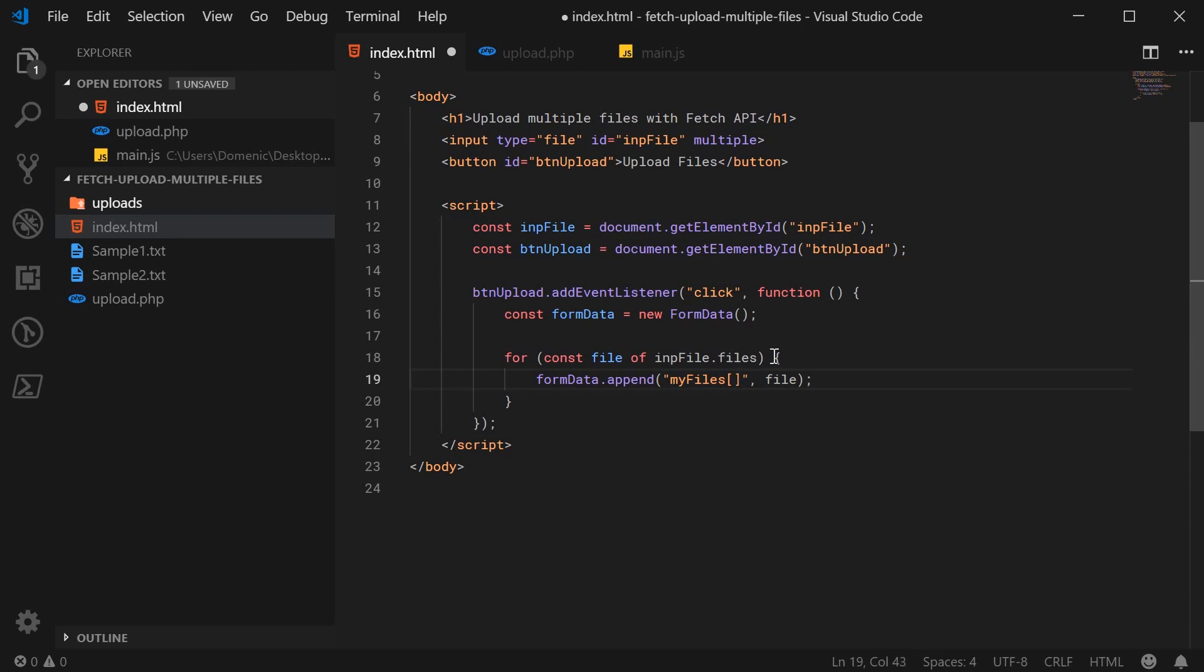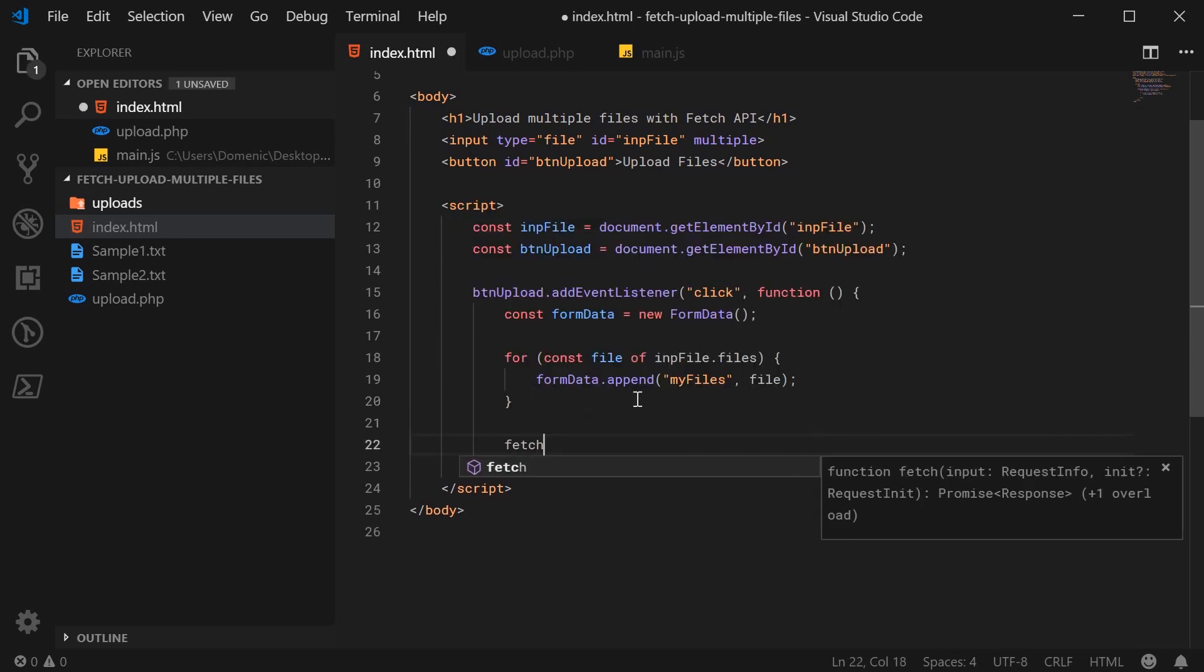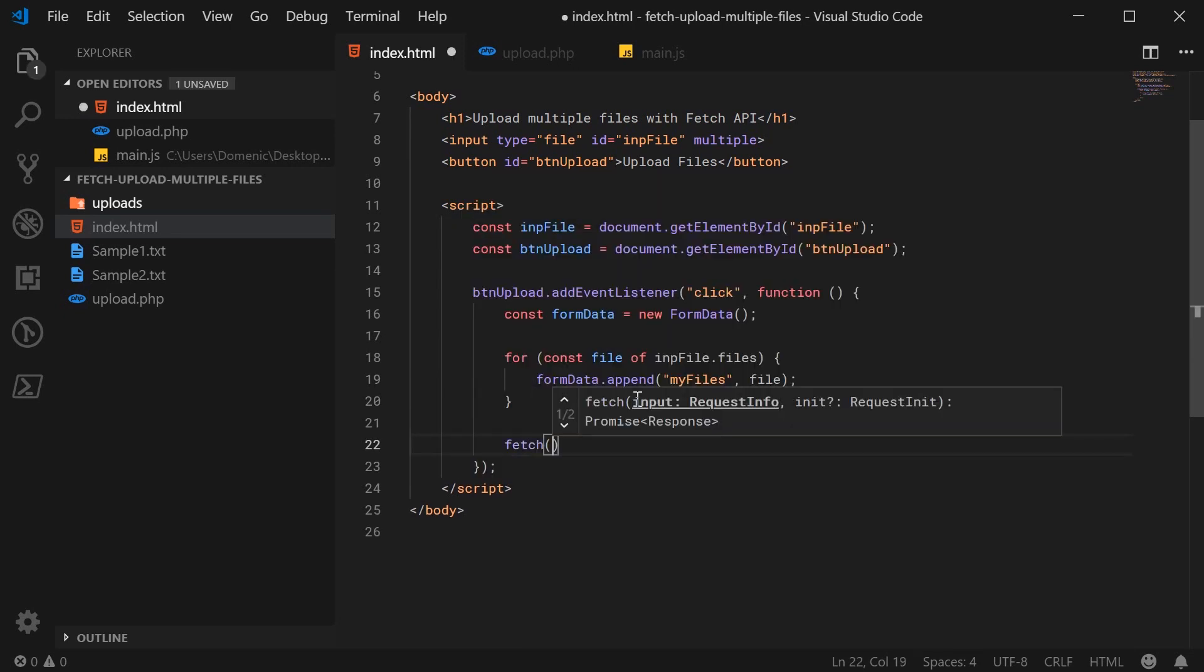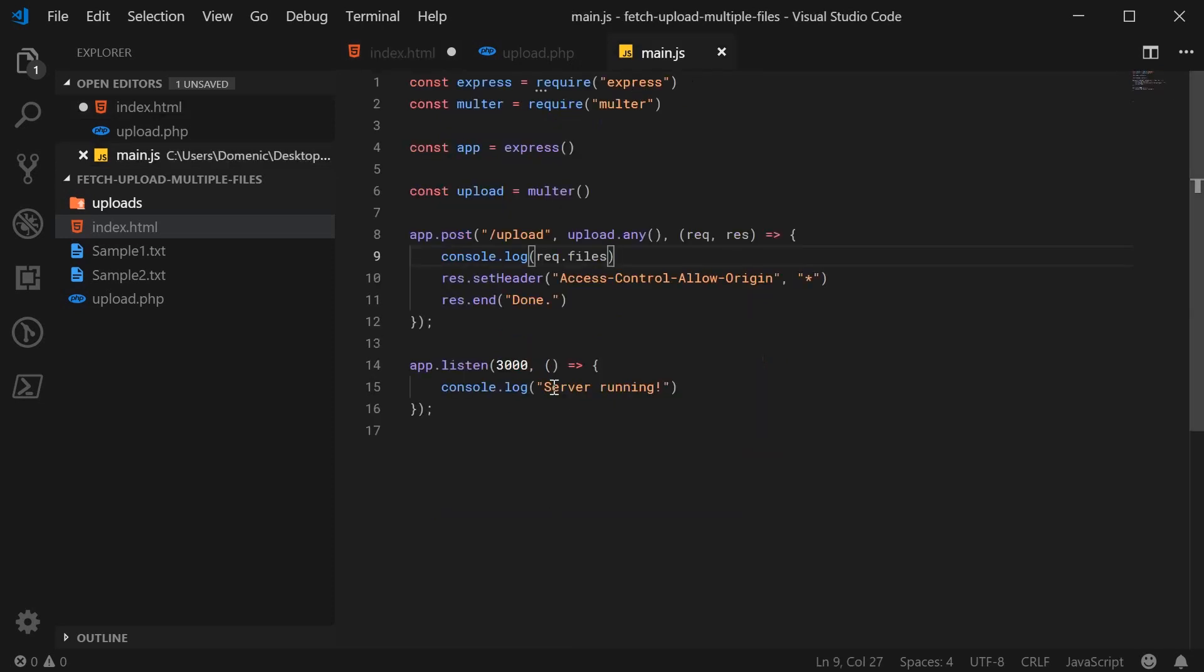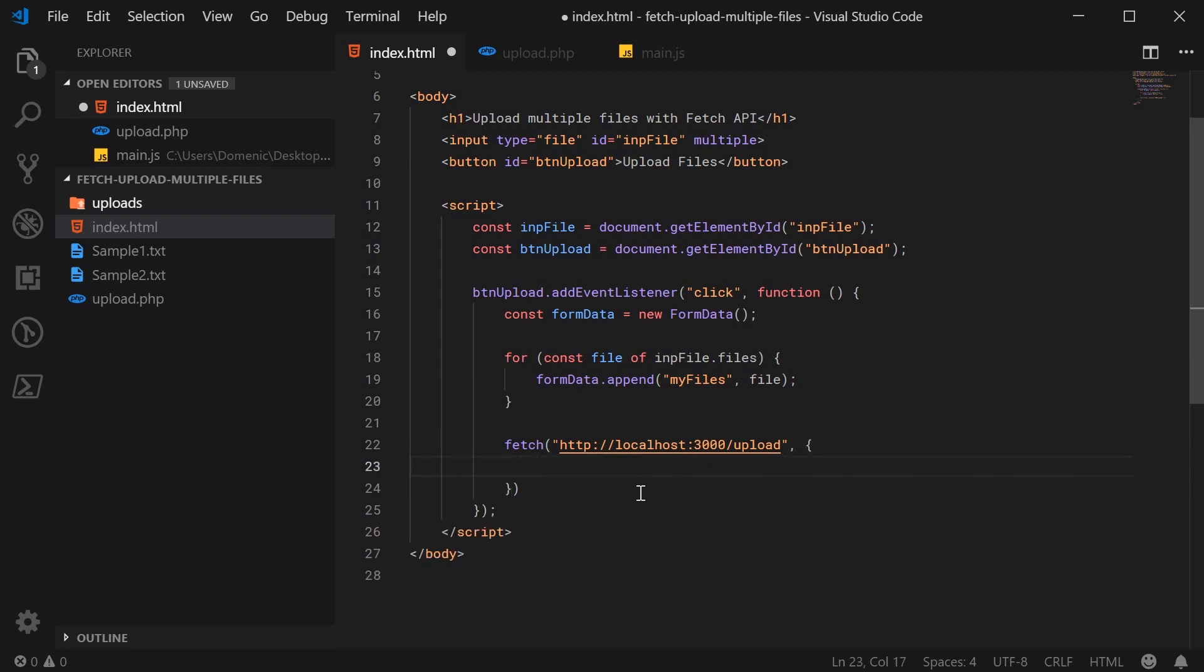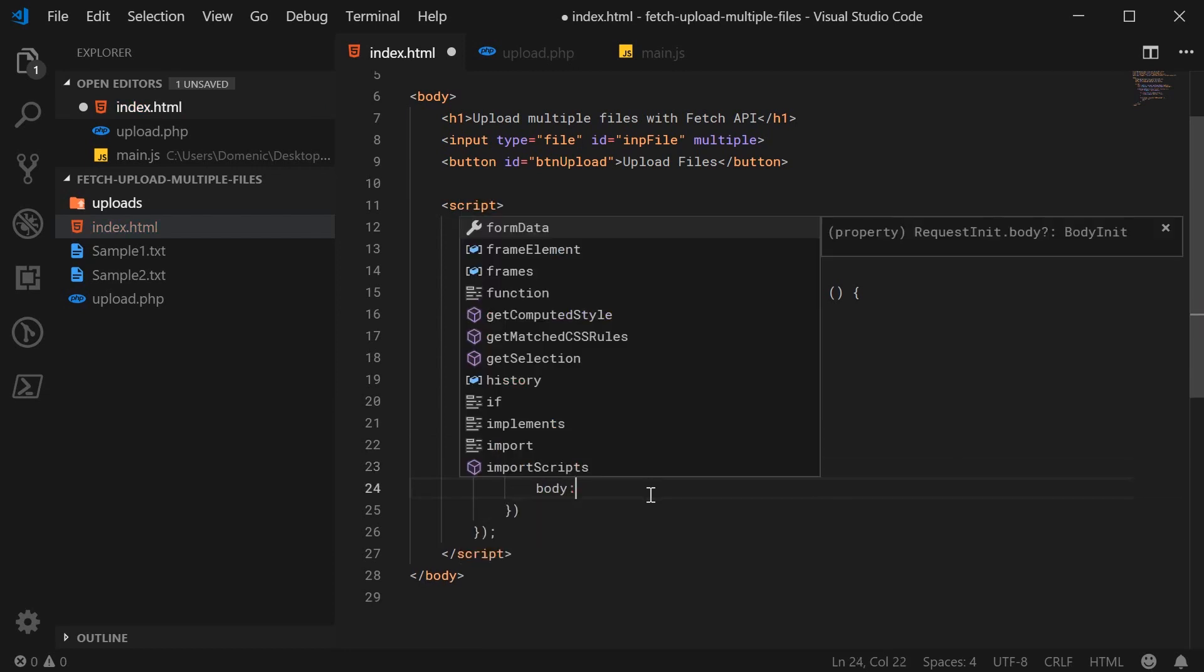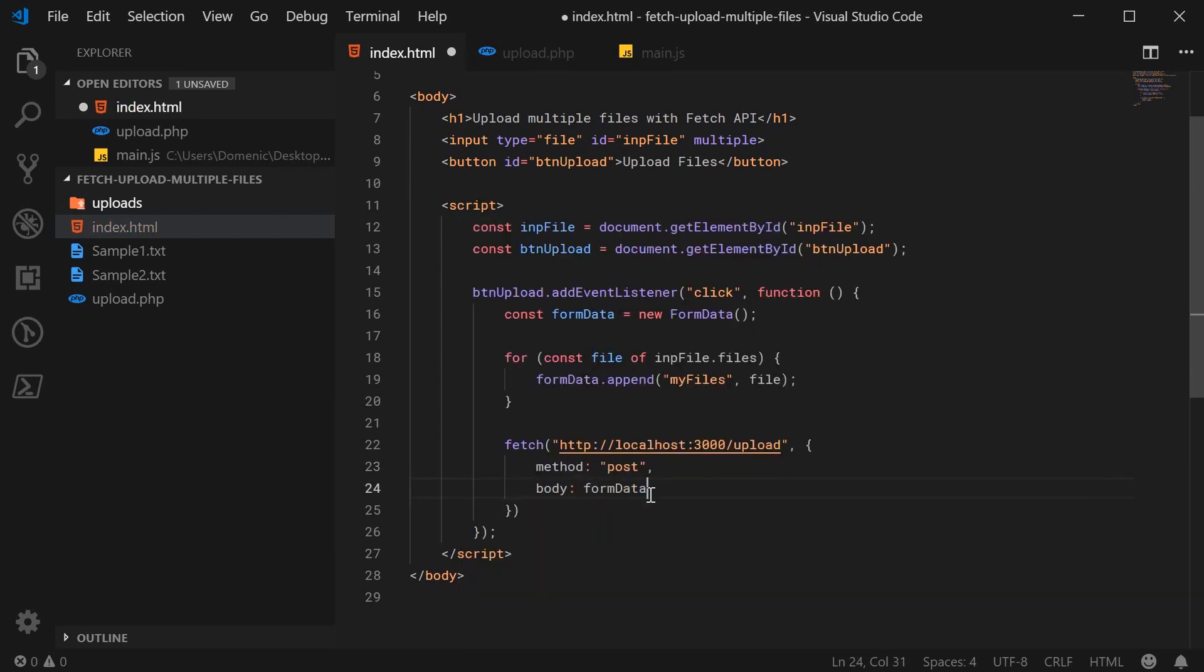So anyway, let's go down here and then fire off the fetch request. So we're going to say fetch and I believe I'm running this on port 3000. So I'm going to say here HTTP localhost on port 3000 and the upload route. So we can go inside here and pass some options to the fetch request. So first we can say a method of post and body as being form data.